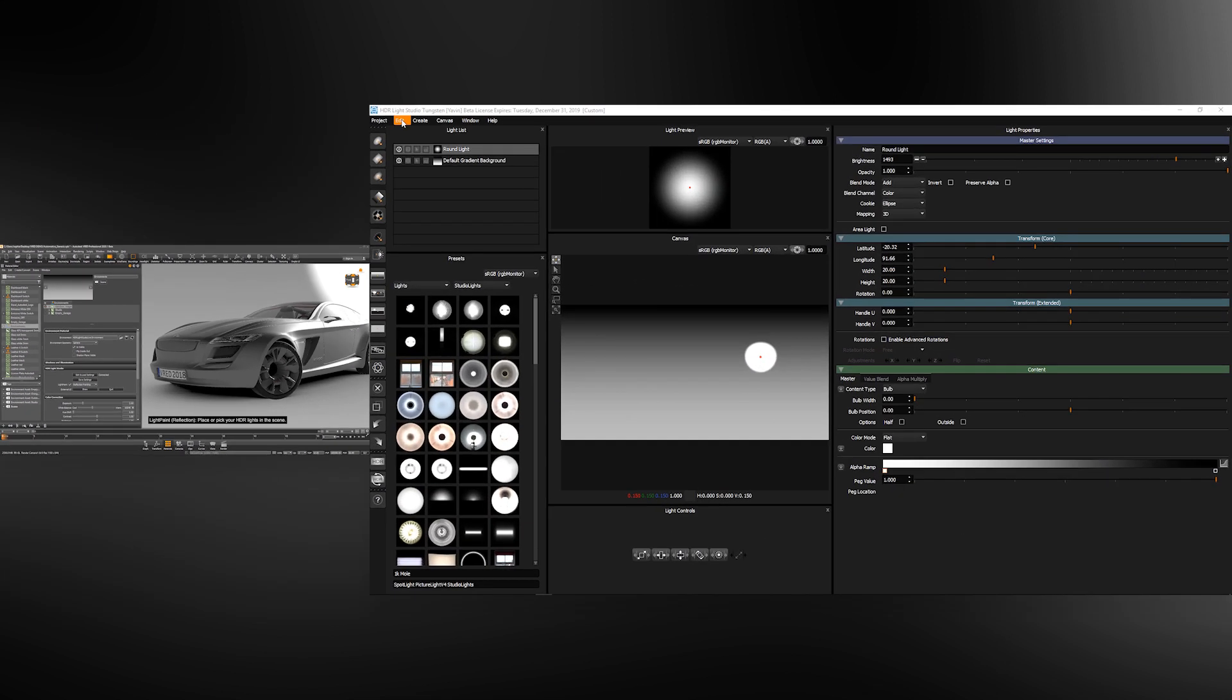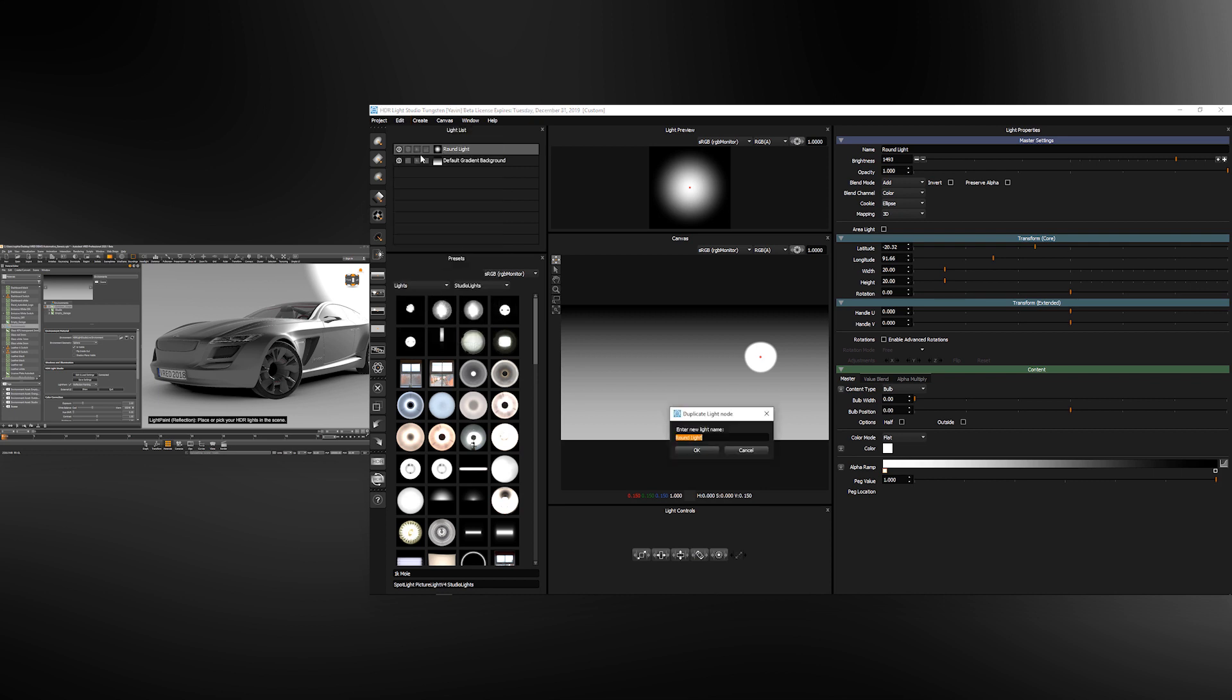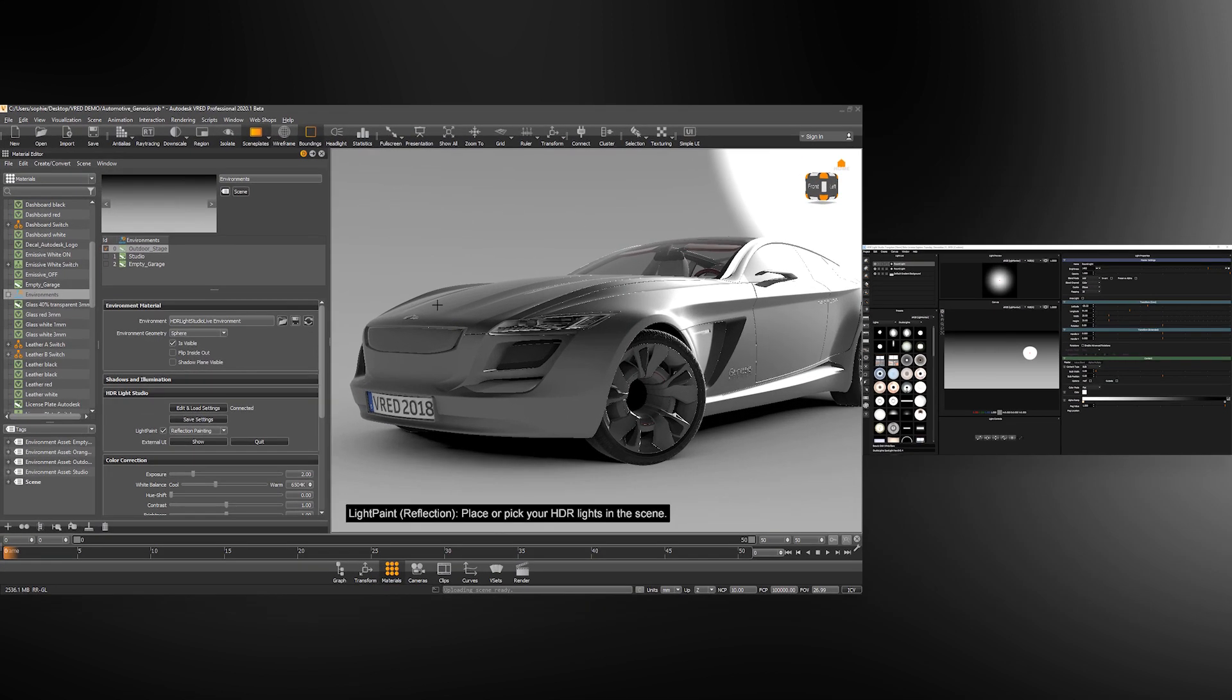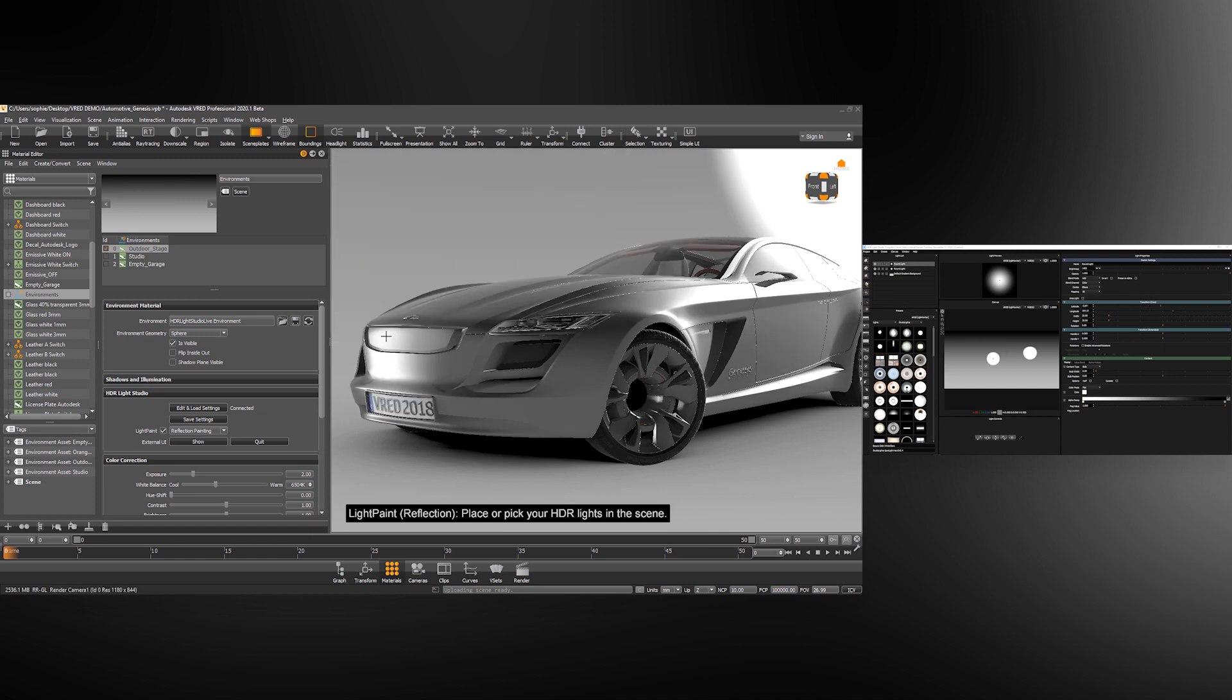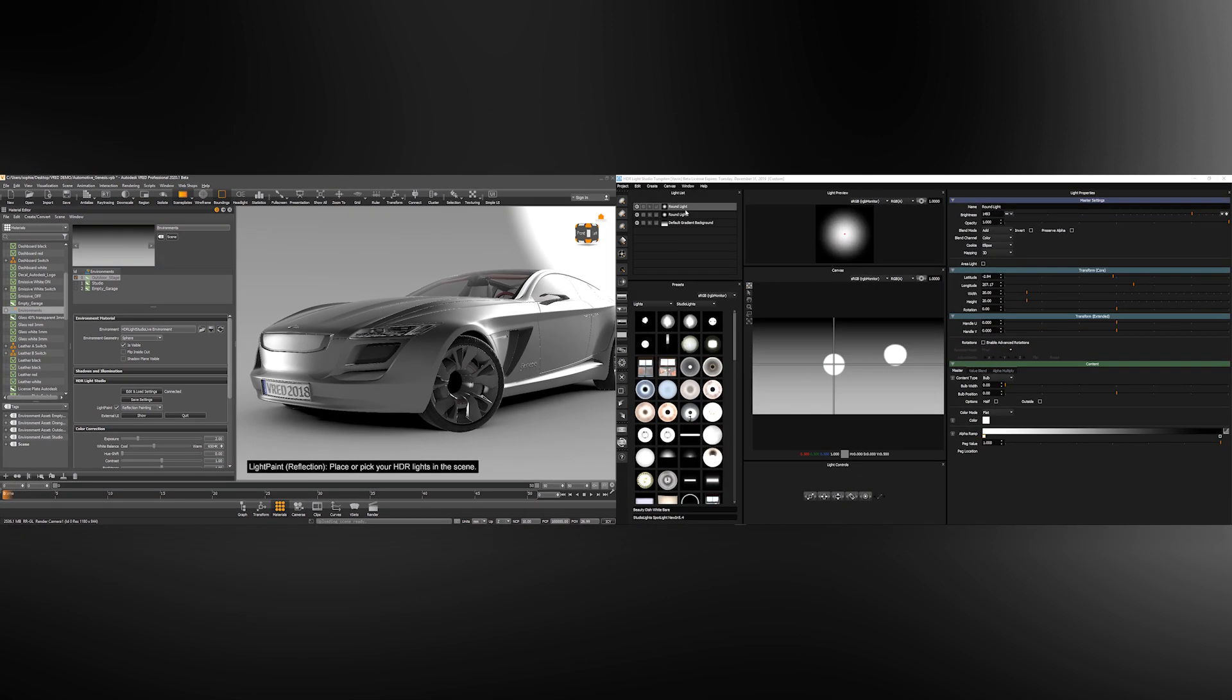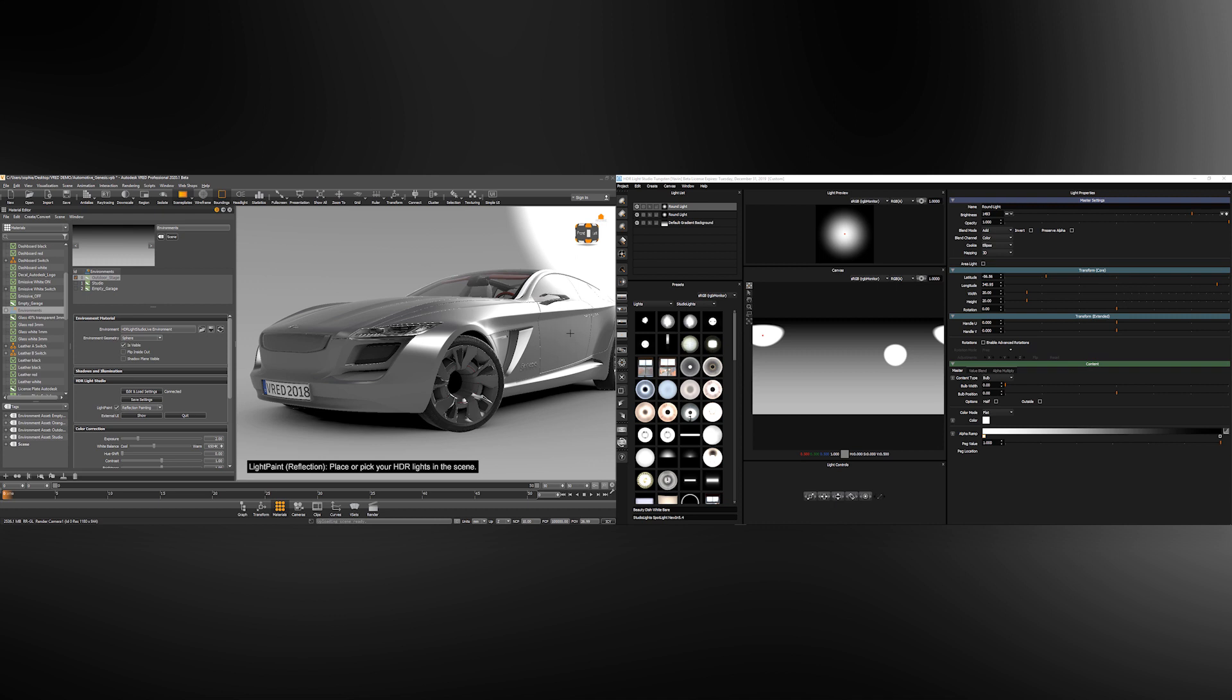If I duplicate this light and shift click, this second light will move to the light paint location. Whichever light is selected and active in HDR Light Studio, it will be that light that is moved when you use light paint in the VRED viewport.